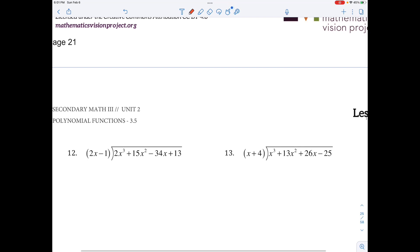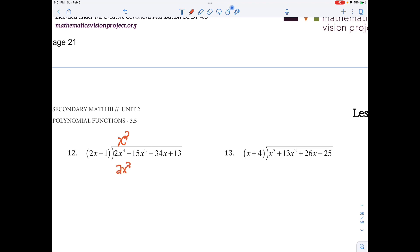What can I multiply by 2x to get 2x cubed? It would just be x squared. I multiply and get 2x cubed minus 2x squared. I subtract, and I have 17x squared minus 34x.